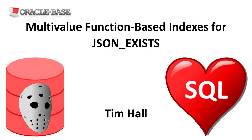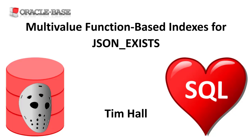Hi, it's Tim from Oracle Base. In this video we'll demonstrate multivalue function-based indexes for JSON exists, introduced in Oracle 21c.